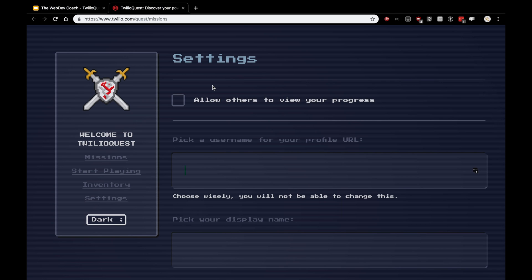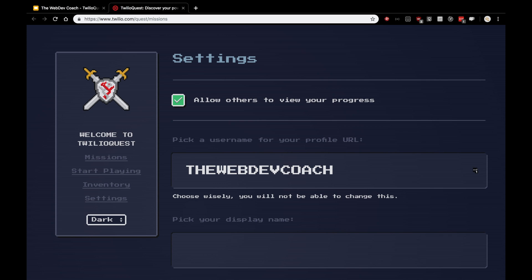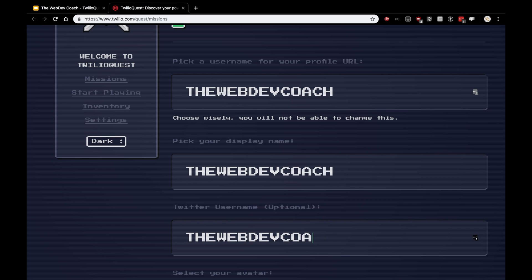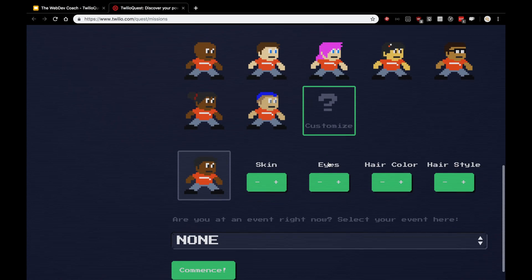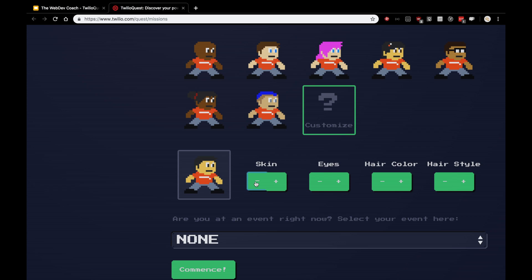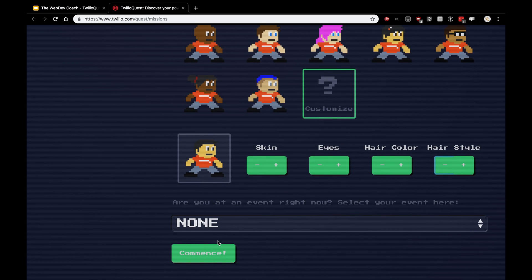Alright, here I am at Twilio.com/quest. It forwarded me to the settings page, because I'm new to this actual quest. I chose to start it just for this video. So I'm going to allow others to view your progress. My username will be the WebDevCoach. My display name will be the same thing. And my Twitter name is also the WebDevCoach. P.S., follow me on Twitter. Here, we get to select a snazzy icon. So I'm going to make one that looks as close to me as it can. I think that's probably close enough. I am not in an event right now, but let's get started with TwilioQuest.